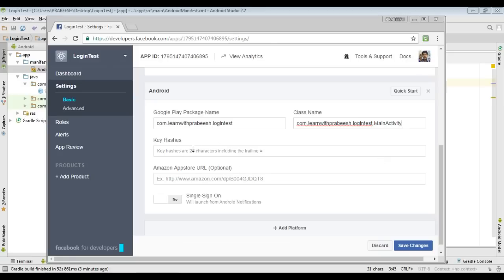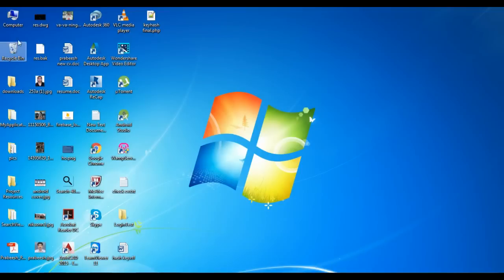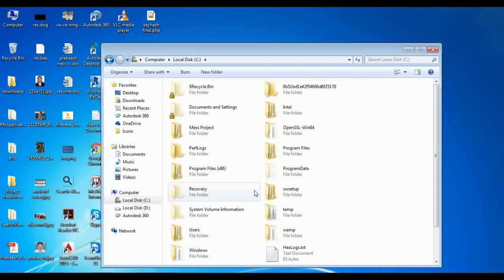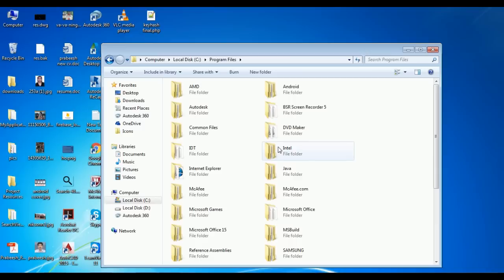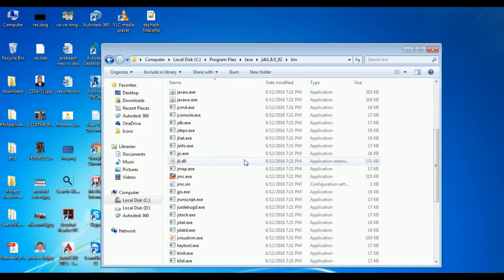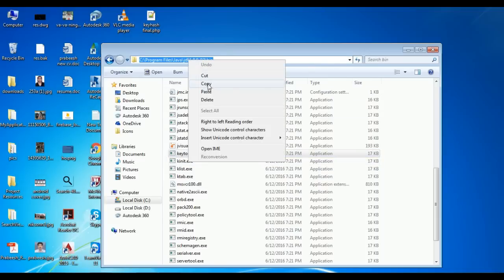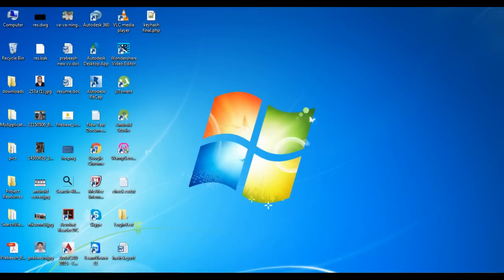To get key hashes, you need to use the keytool, the debug keystore, and OpenSSL. If you do not have OpenSSL, you first need to download it. Now go to the Java installation folder, go to Program Files, open the Java installation folder, then open the bin folder. Here is keytool.exe — copy this path. Now open command prompt.